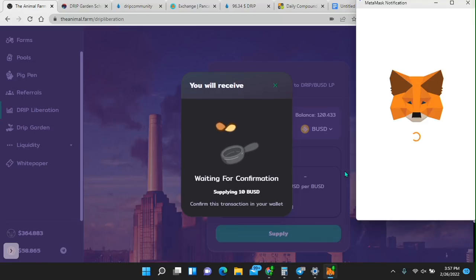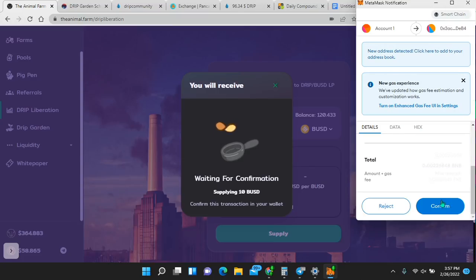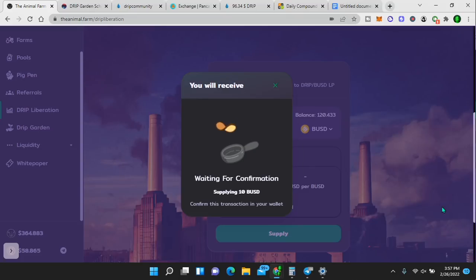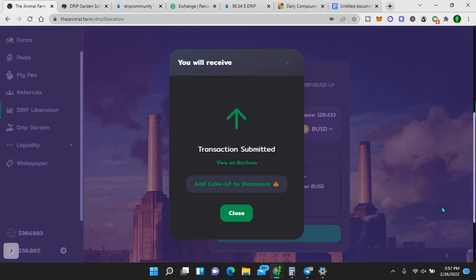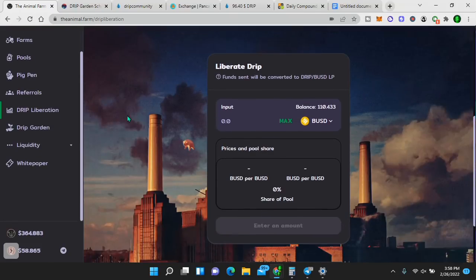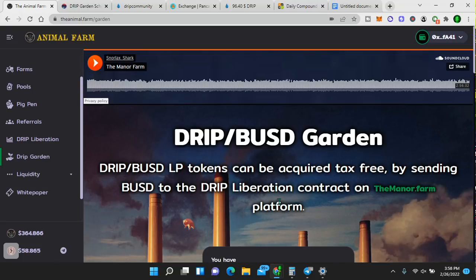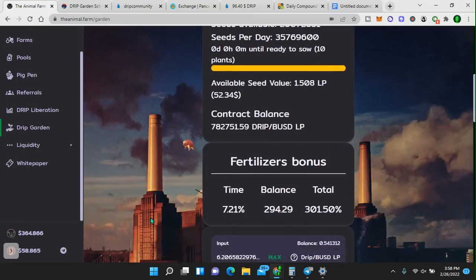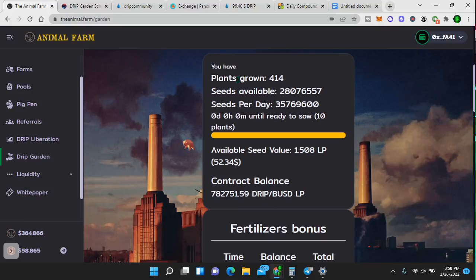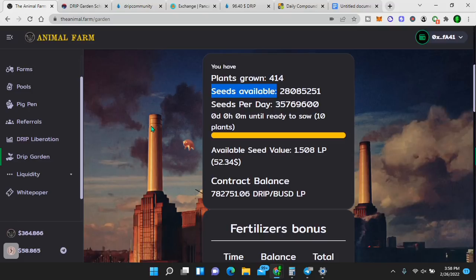BUSD and you enter amount. So say for example, this is 10 BUSD. I would simply enter 10 and I would go to supply. There's that and I will confirm supply. This is how you get the drip BUSD liquidity pool tokens to deposit into the garden. And I'm going to show you the strategy, how to turn 5k into 5k a month, passive income in as little as 60 days. Now I have LP tokens. Now we're going to go to the drip garden right here. Drip BUSD garden. LP tokens can be acquired tax-free by sending BUSD to the drip liberation contract on there. That's what I just did.